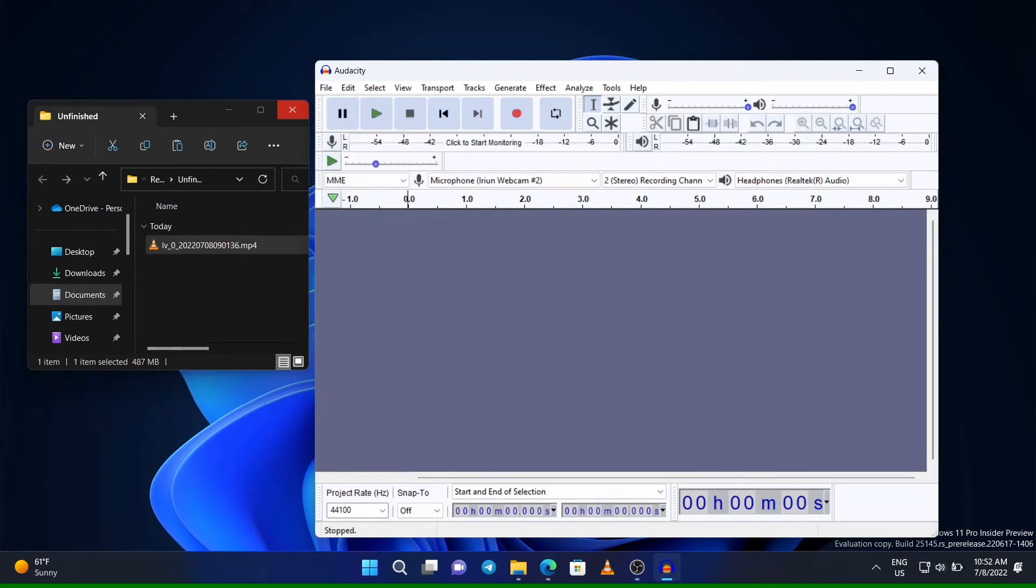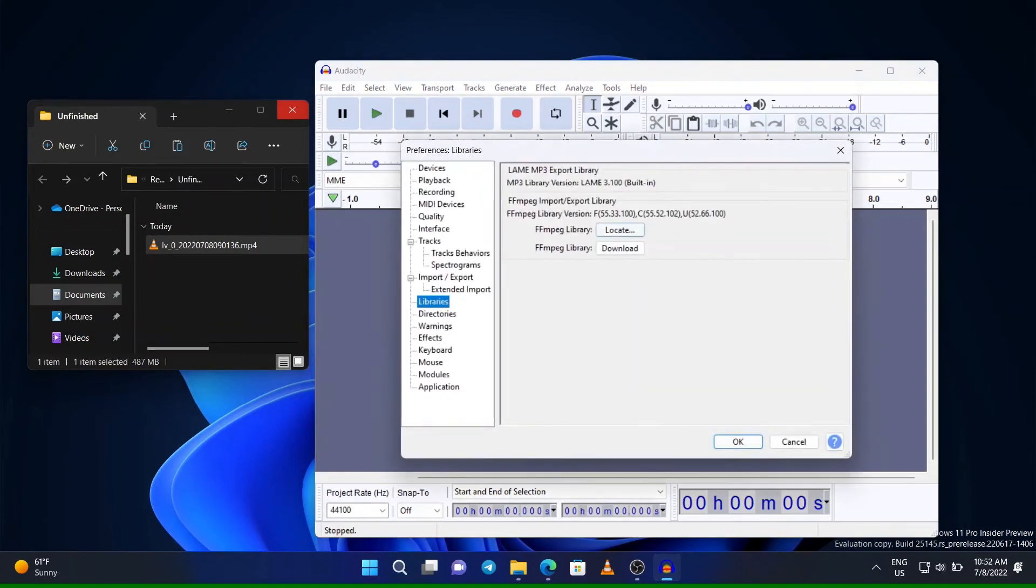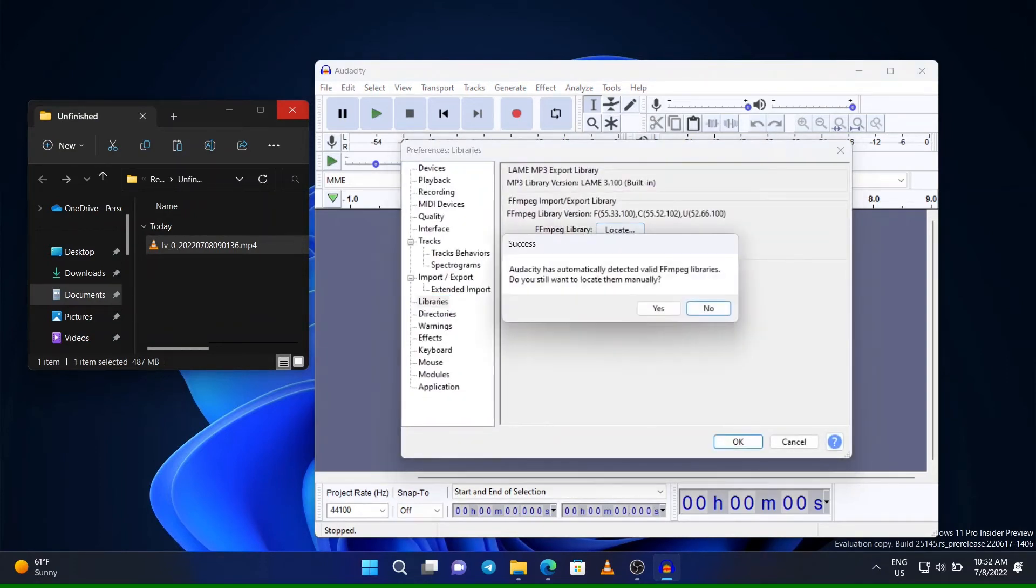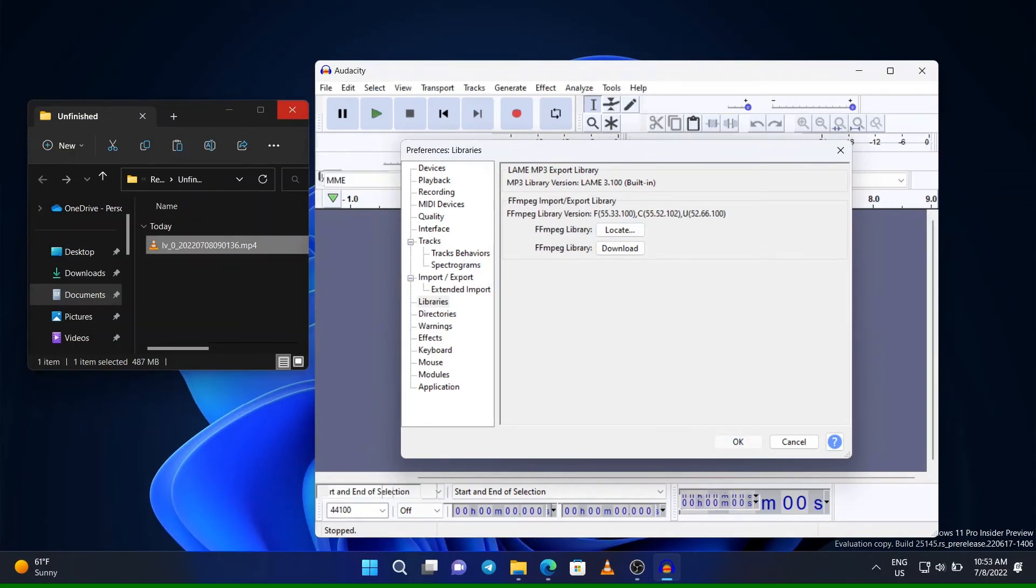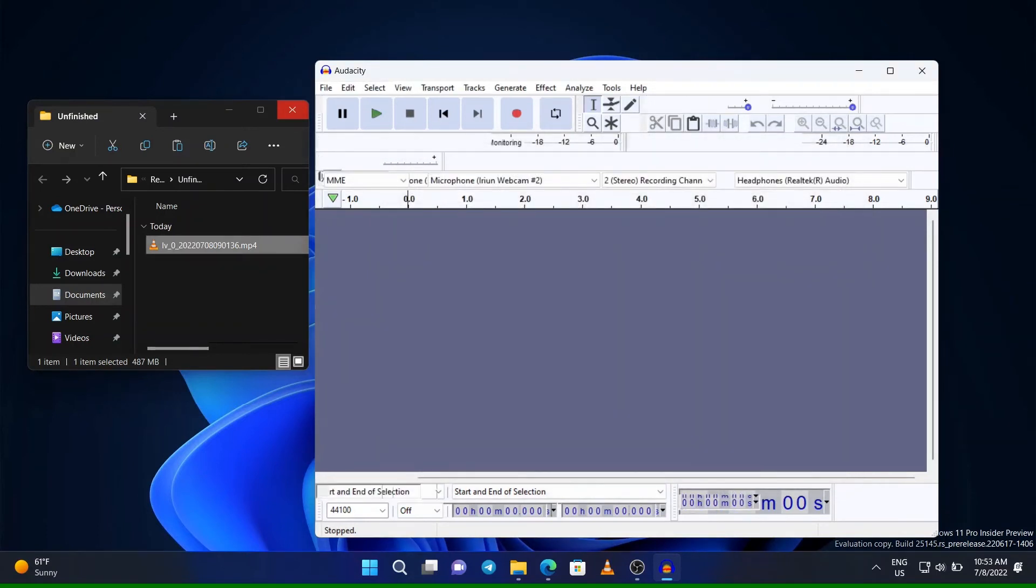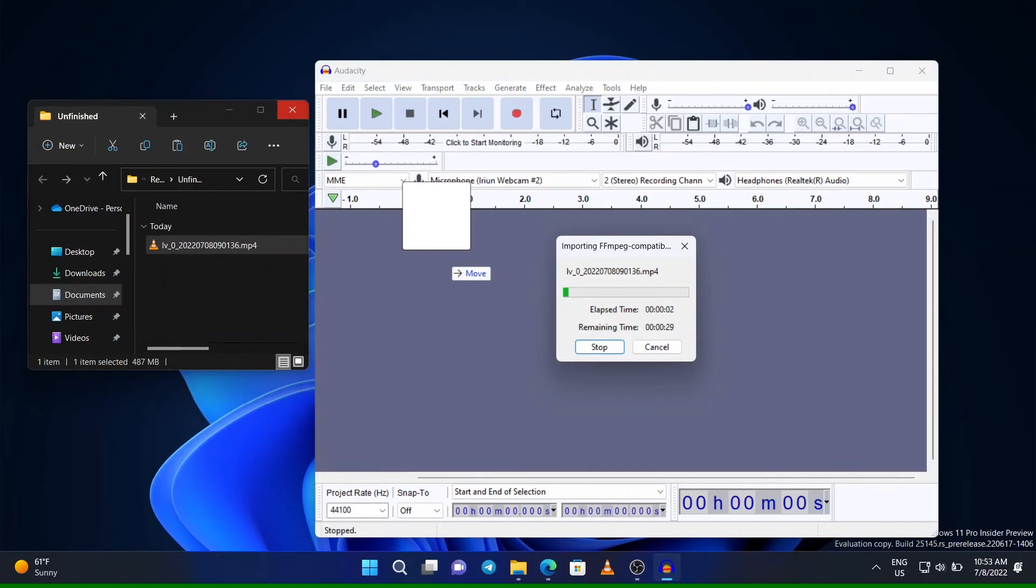Once it's reopened, go to Preferences and click Locate. Audacity has automatically detected valid FFmpeg libraries. Click Cancel and then OK.